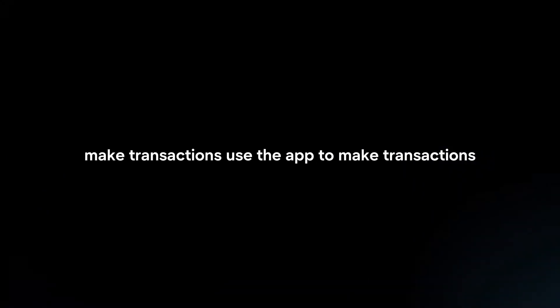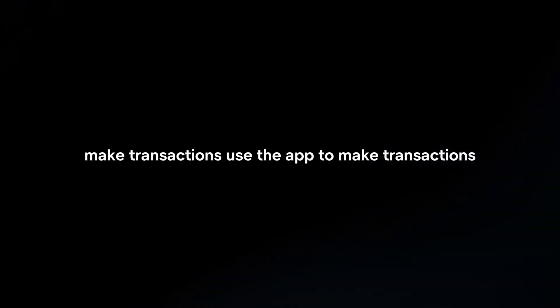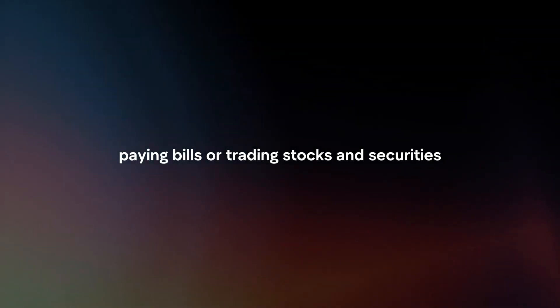Make transactions. Use the app to make transactions such as transferring funds between accounts, paying bills or trading stocks and securities.